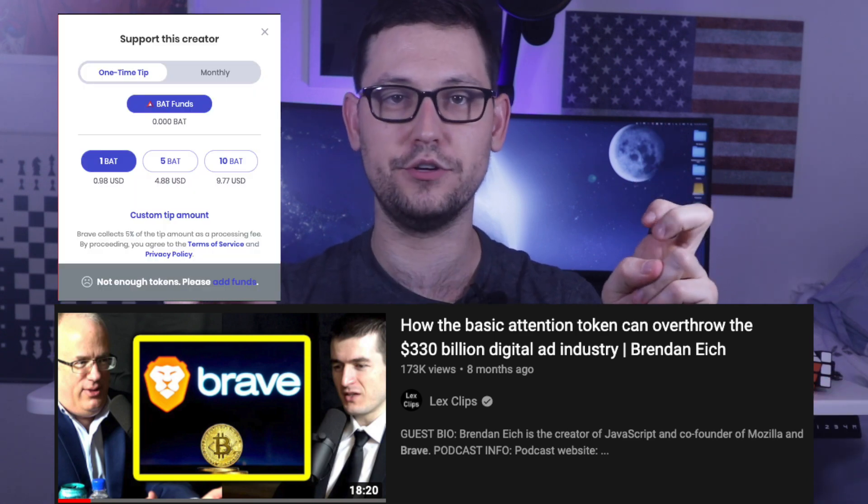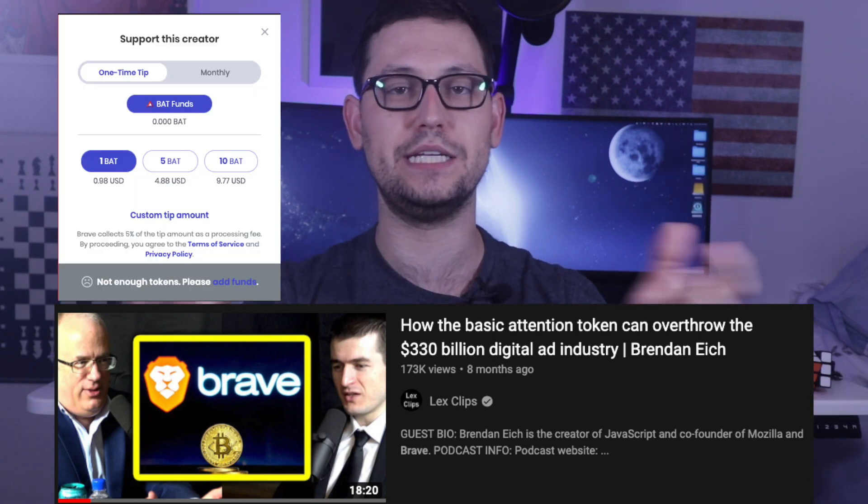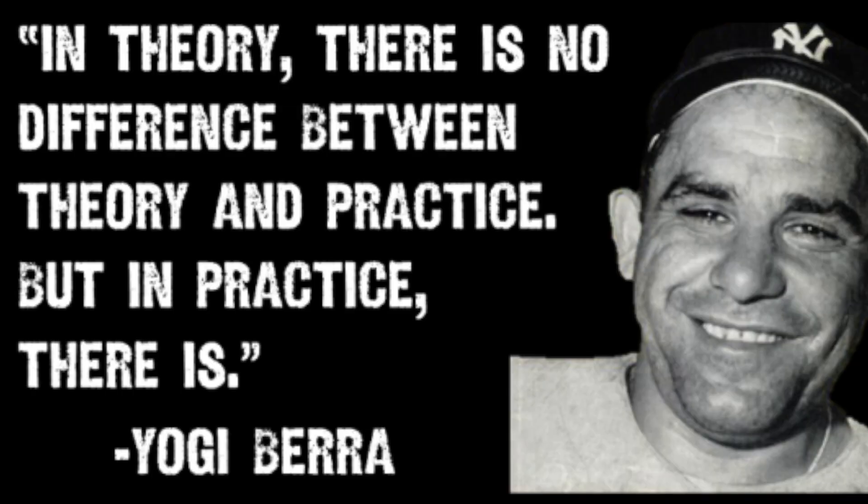And then that person would receive basically the ad revenue or the attention revenue of the BAT token. And so it's a very disruptive business model. We don't really need ads as much anymore in theory, anyway. All of the stuff works really well on paper, but then you go to the real world and not everyone wants to use the Brave web browser.